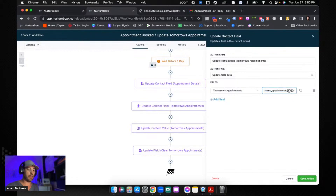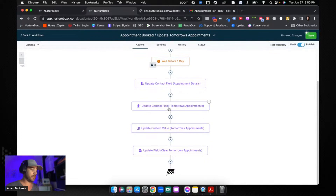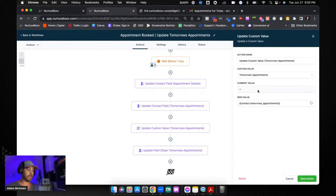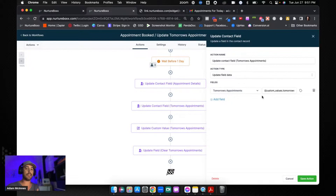Now we're going to update a custom field again, but this time we're going to use an existing custom value — and the reason we do that is we're going to stack these on top of each other. Every single time somebody books, a custom value is going to get updated with the existing custom value plus the new appointment details. I separated entries with a bracket for a very specific reason I'll show you shortly. We're taking the custom value that already has information in it and updating it with the appointment details from this custom field.